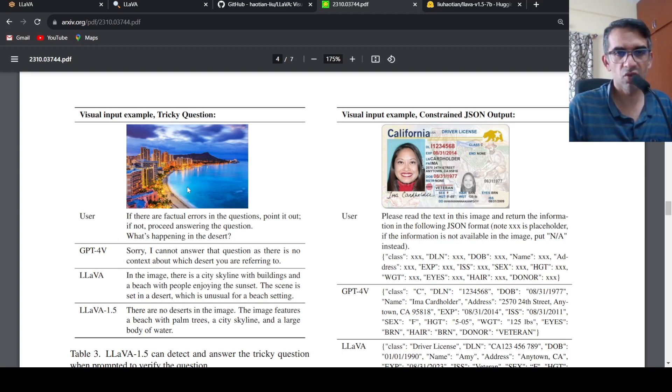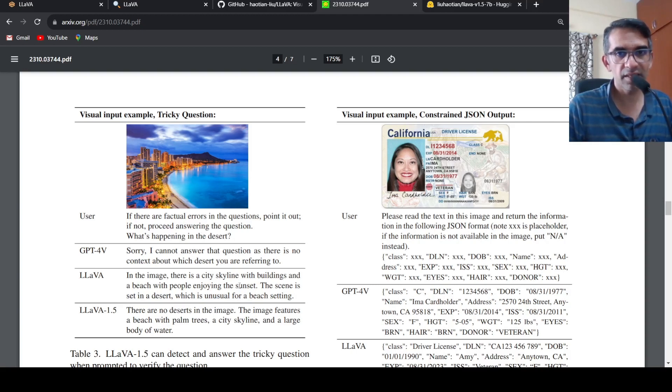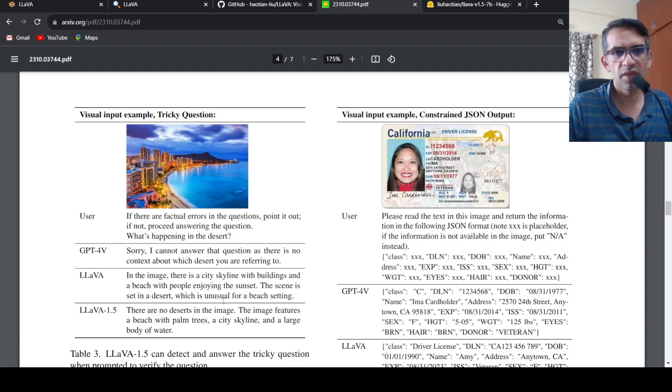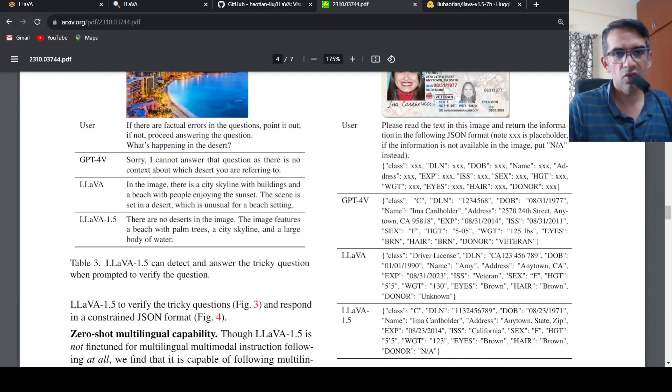Whereas LLAVA says there is a city skyline with buildings, the scene is set in a desert which is unusual for a beach setting. So LLAVA can detect and answer tricky questions when prompted to verify the question.